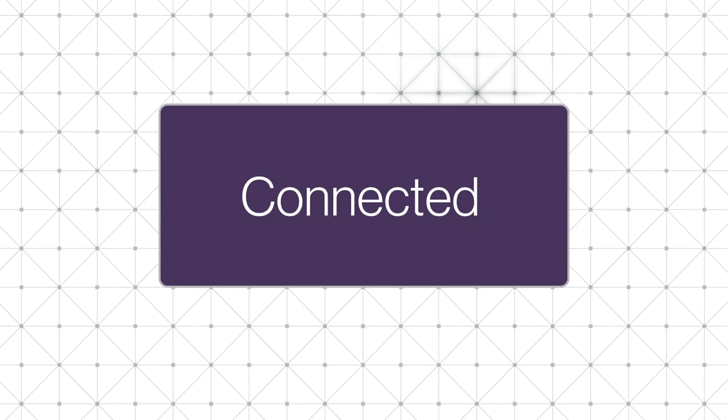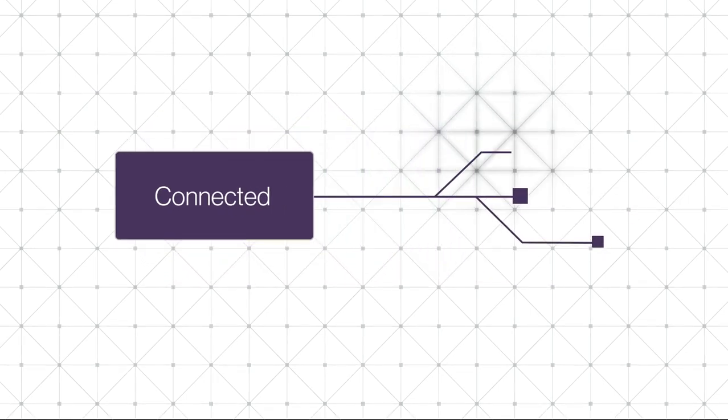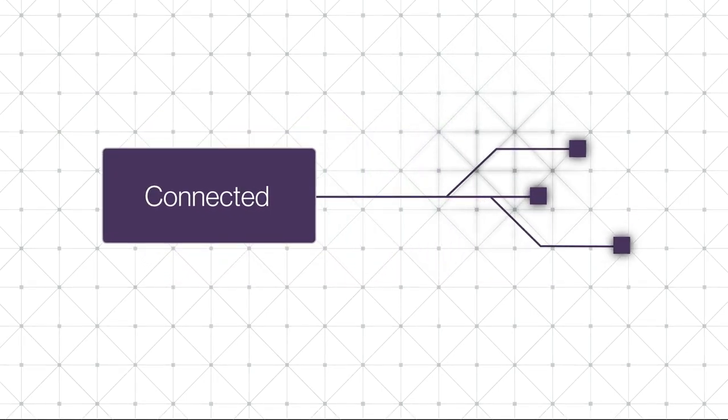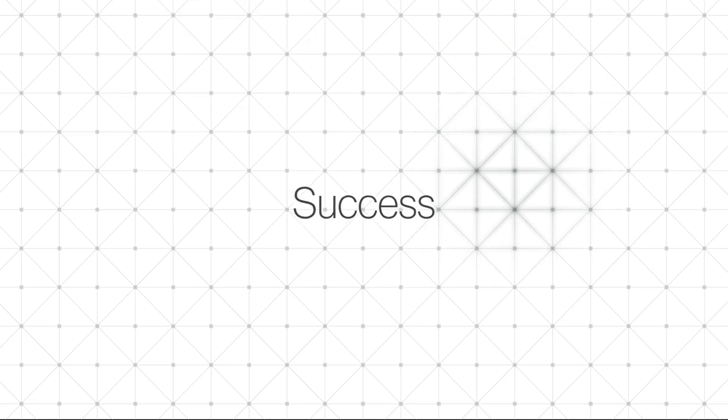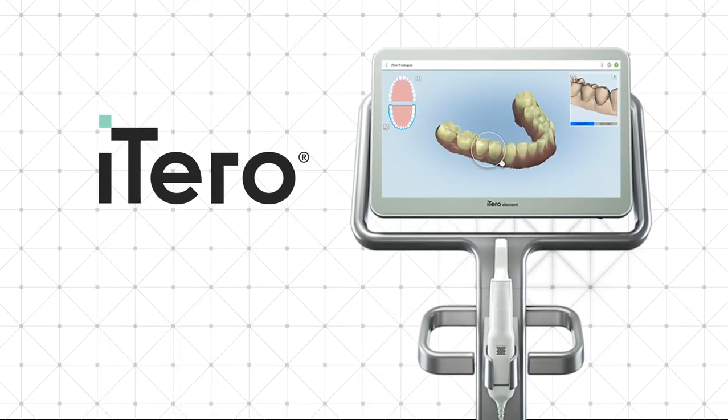Now, Dentrix is automatically associated with every iTero scanner in your practice. Success! Dentrix is paired with your iTero element intraoral scanner.